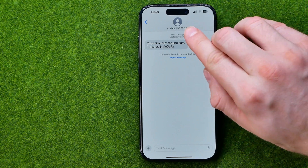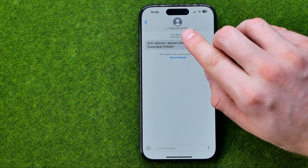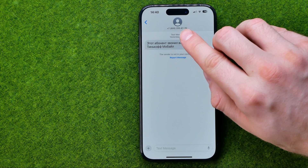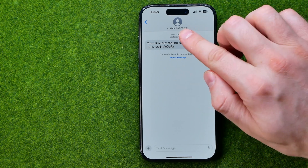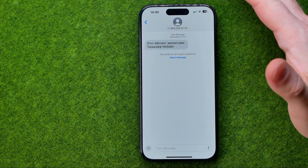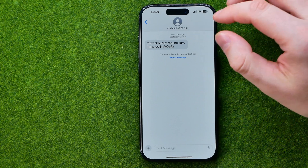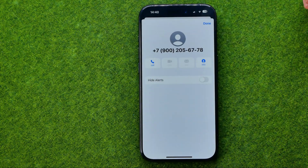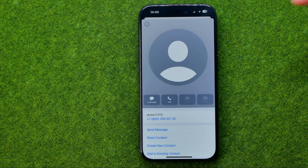As you can see, it is showing their phone number instead of a contact name. That's because that user is currently not in my contacts. In order to add them, we need to tap right here, then tap Info.